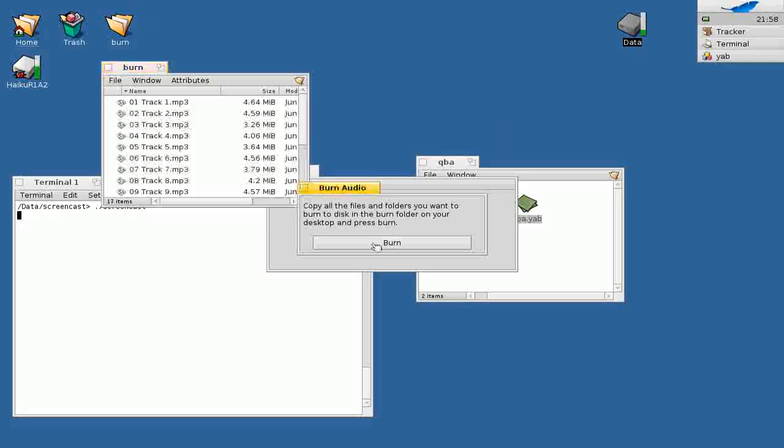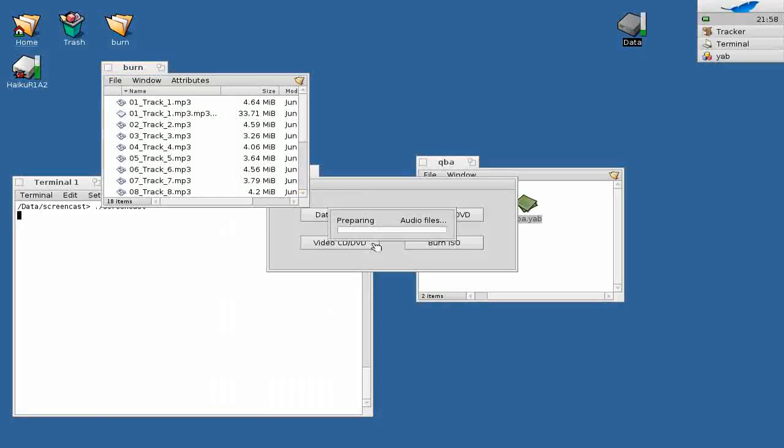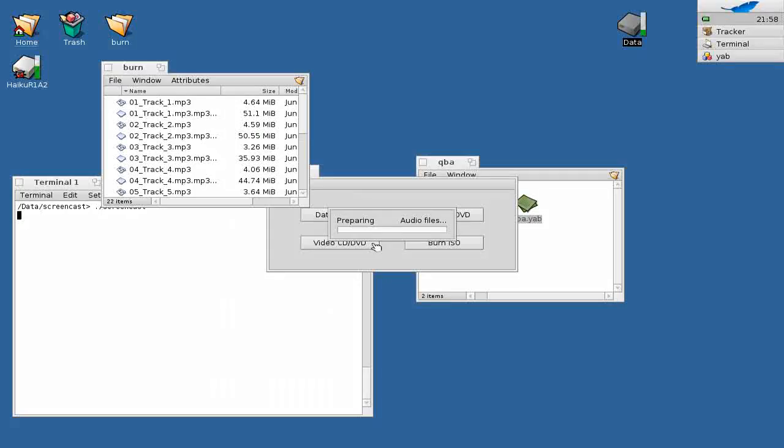And then those MP3 files will be automatically converted to WAV files so that they can then automatically be burned onto an audio CD. The same goes for data CDs basically.